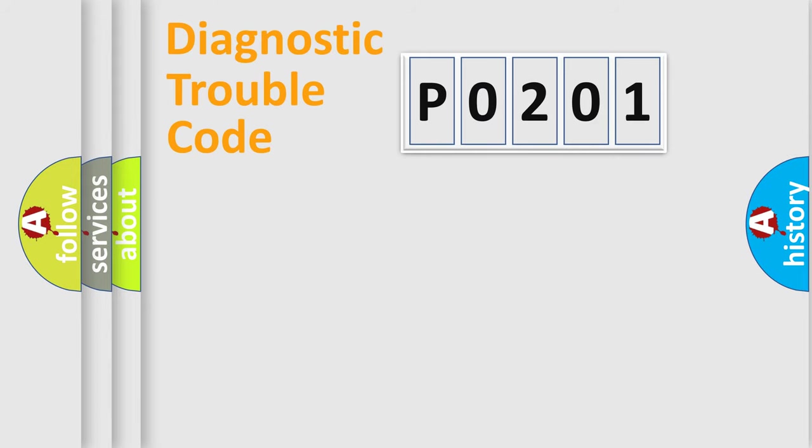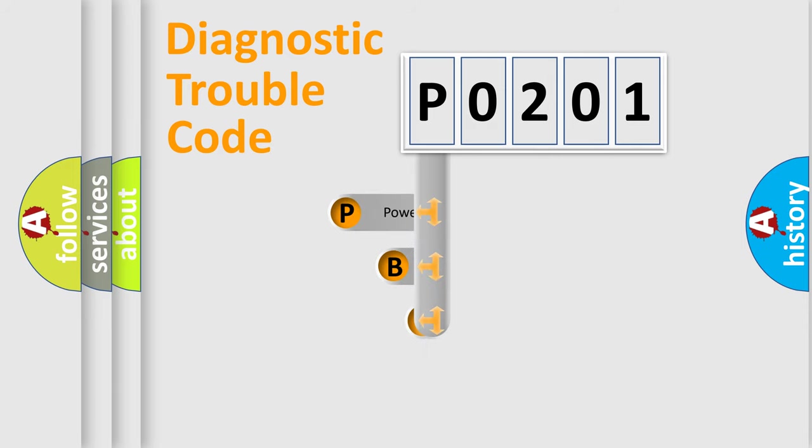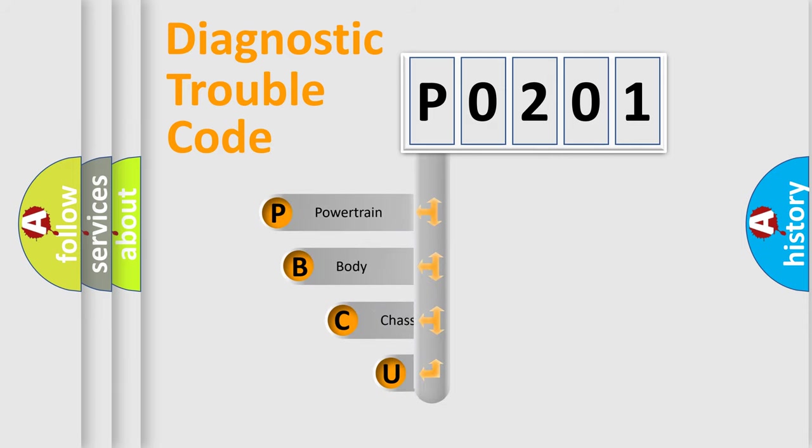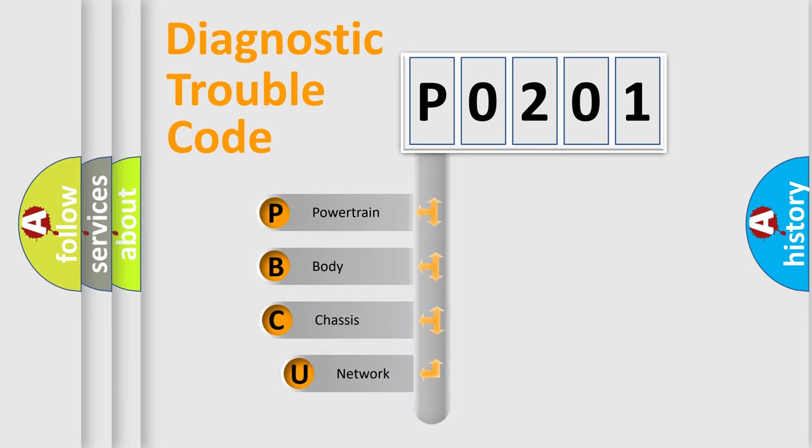First, let's look at the history of diagnostic fault code composition according to the OBD2 protocol, which is unified for all automakers since 2000.